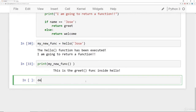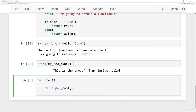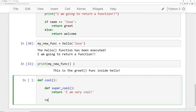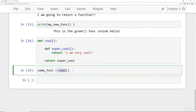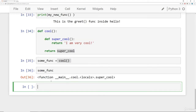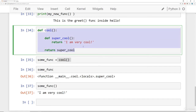Here's one last simple example. A function called `cool` has another function inside it called `super_cool`, which just returns 'I am very cool'. The `cool` function returns `super_cool`. So `some_func = cool()` makes `some_func` point to `super_cool`, and executing it says 'I am very cool'. This is the idea of defining a function inside another function and returning it — and we'll use this to build a decorator.